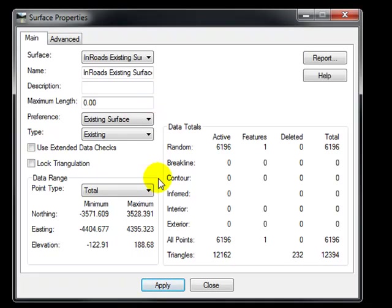and on the bottom you have a range of data. For example, what are the maximum and minimum points on the surface.